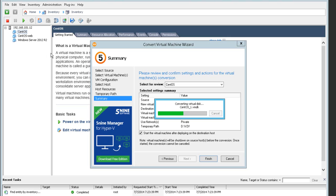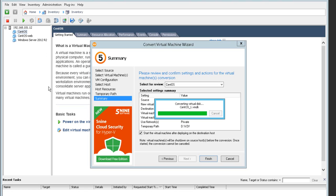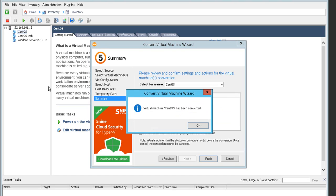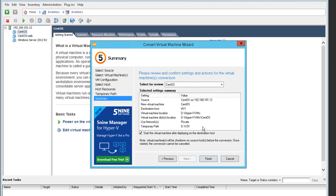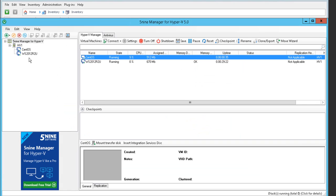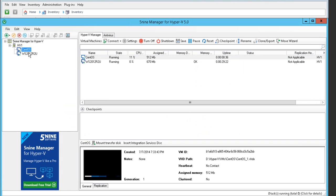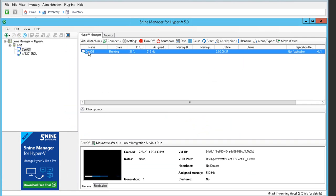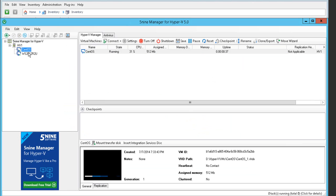After that step we are converting the virtual disk — we converted the CentOS VMDK file and are generating the virtual machine. You can see that we have successfully converted the CentOS virtual machine, and we're now able to check that out within Hyper-V Manager.